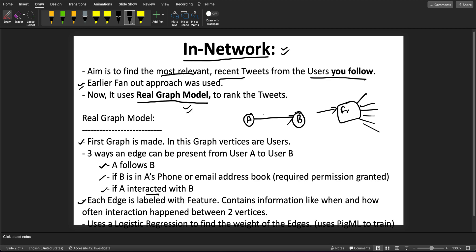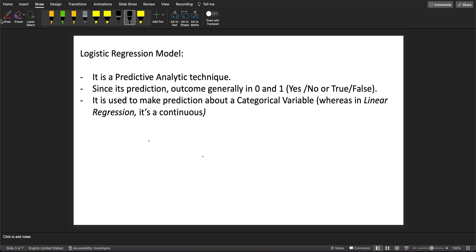For each edge, they label it with a feature. This feature contains information about how often and when interactions happened between two vertices. Once this graph is created, it is passed through a logistic regression model, which is a predictive analytic technique.